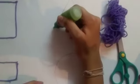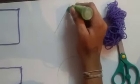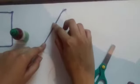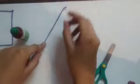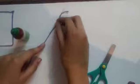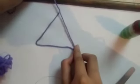Apply the glue on one side of the triangle and stick the wool. Do it gently so that it cannot come off. And so we are done with triangle.